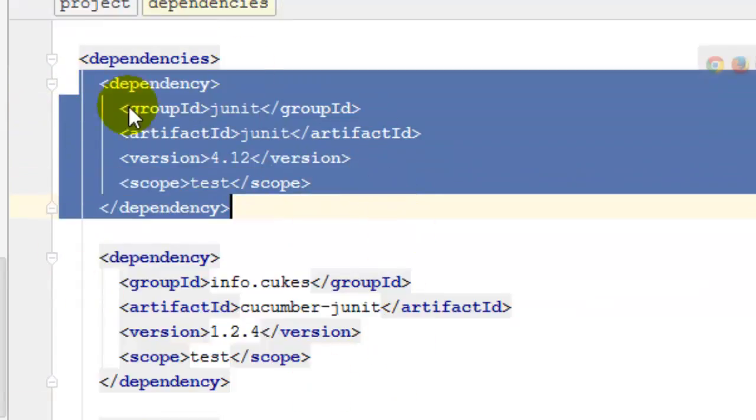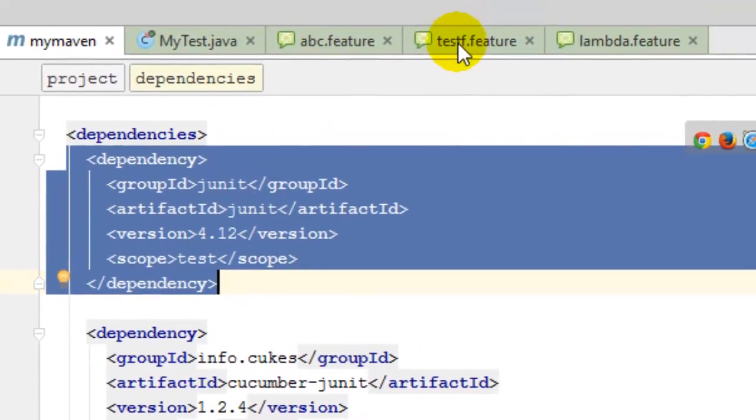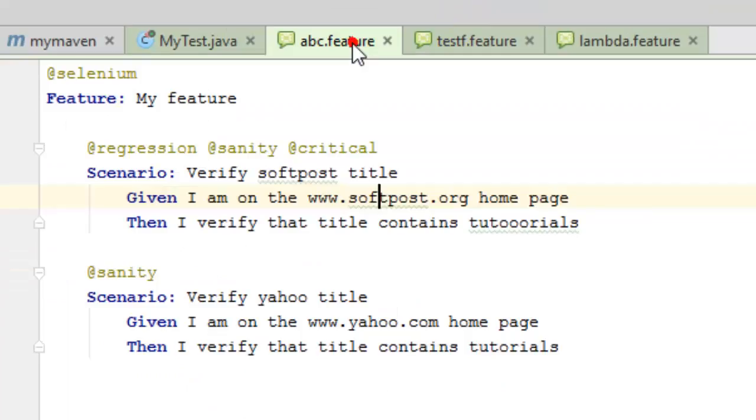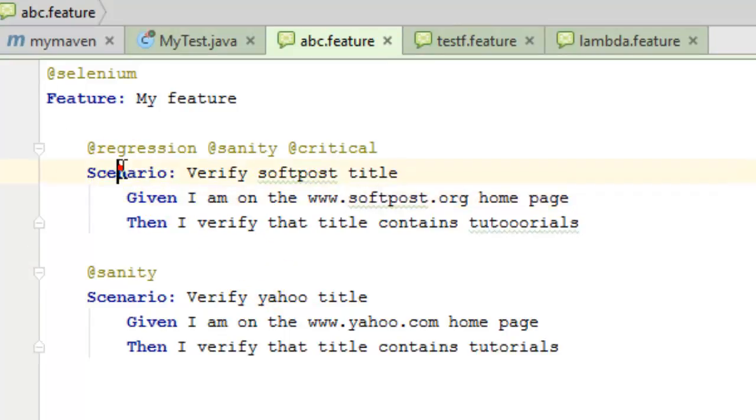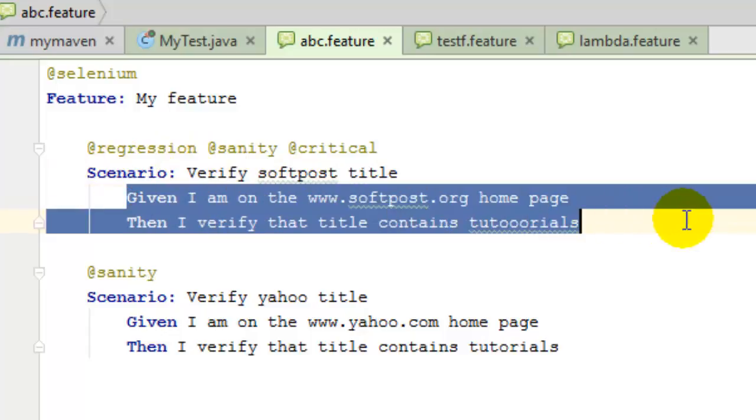Add all these dependencies and then write the feature file just like this one. A typical feature file looks like this: you write the scenario, then you can write the steps like given, when, then, and, but, etc.